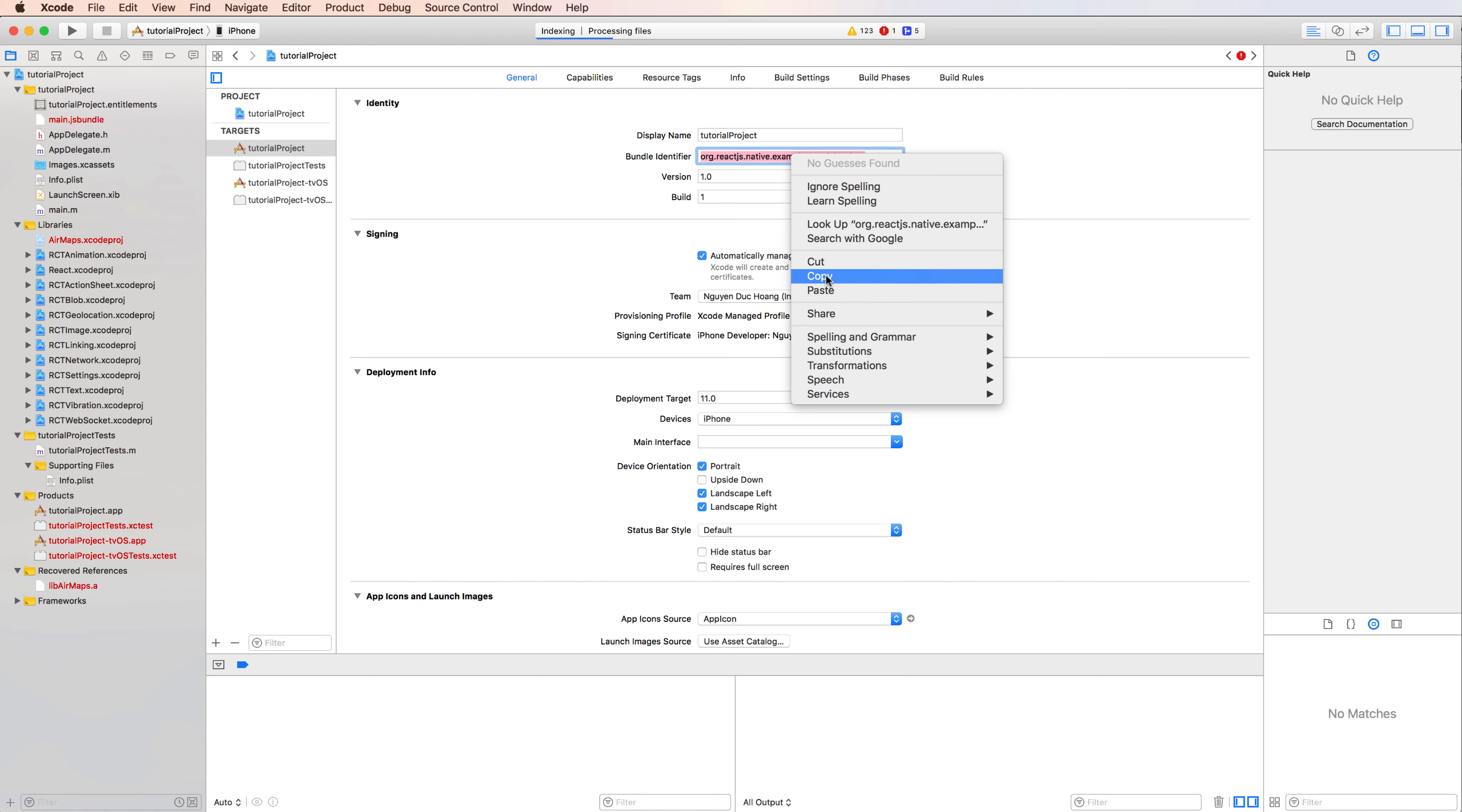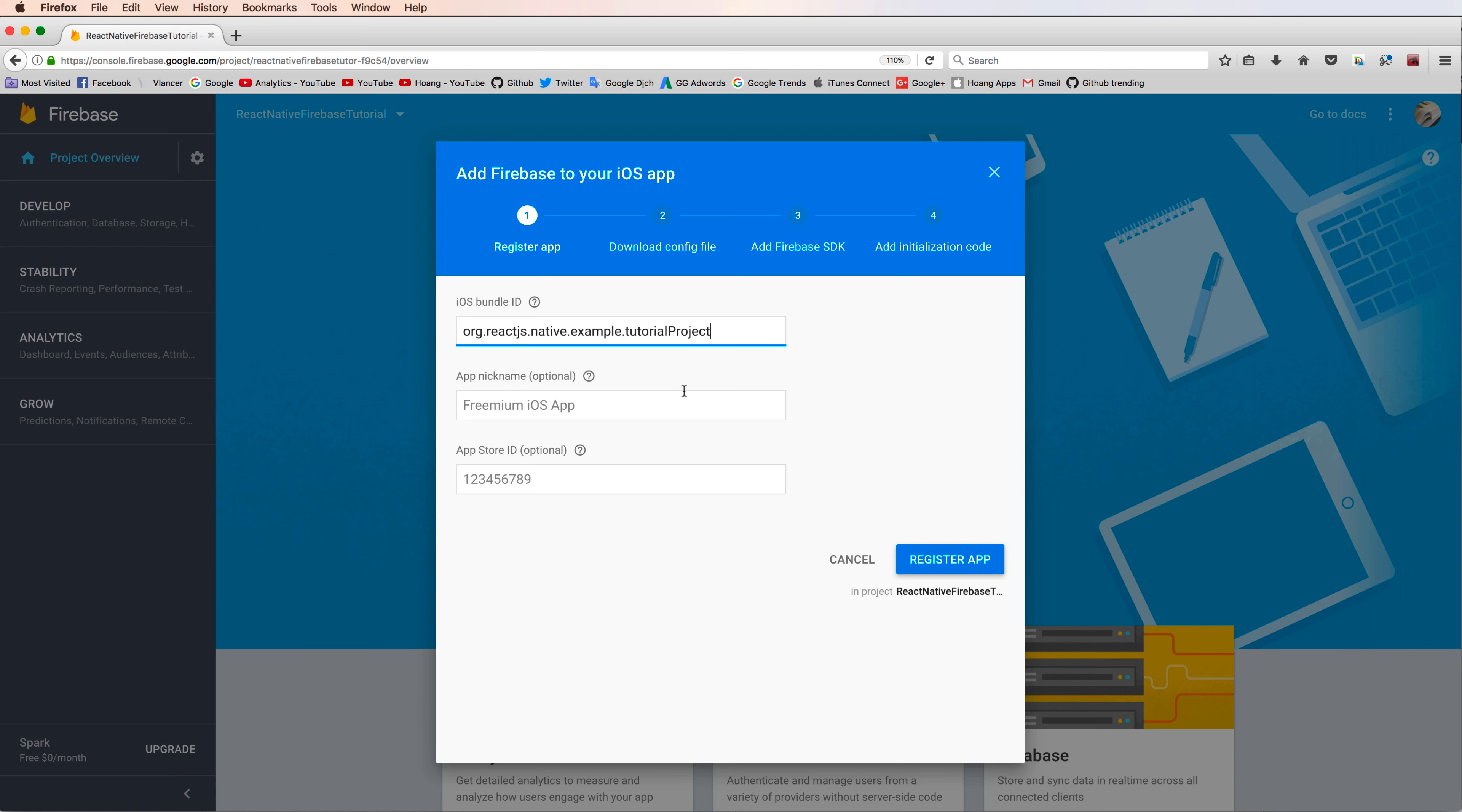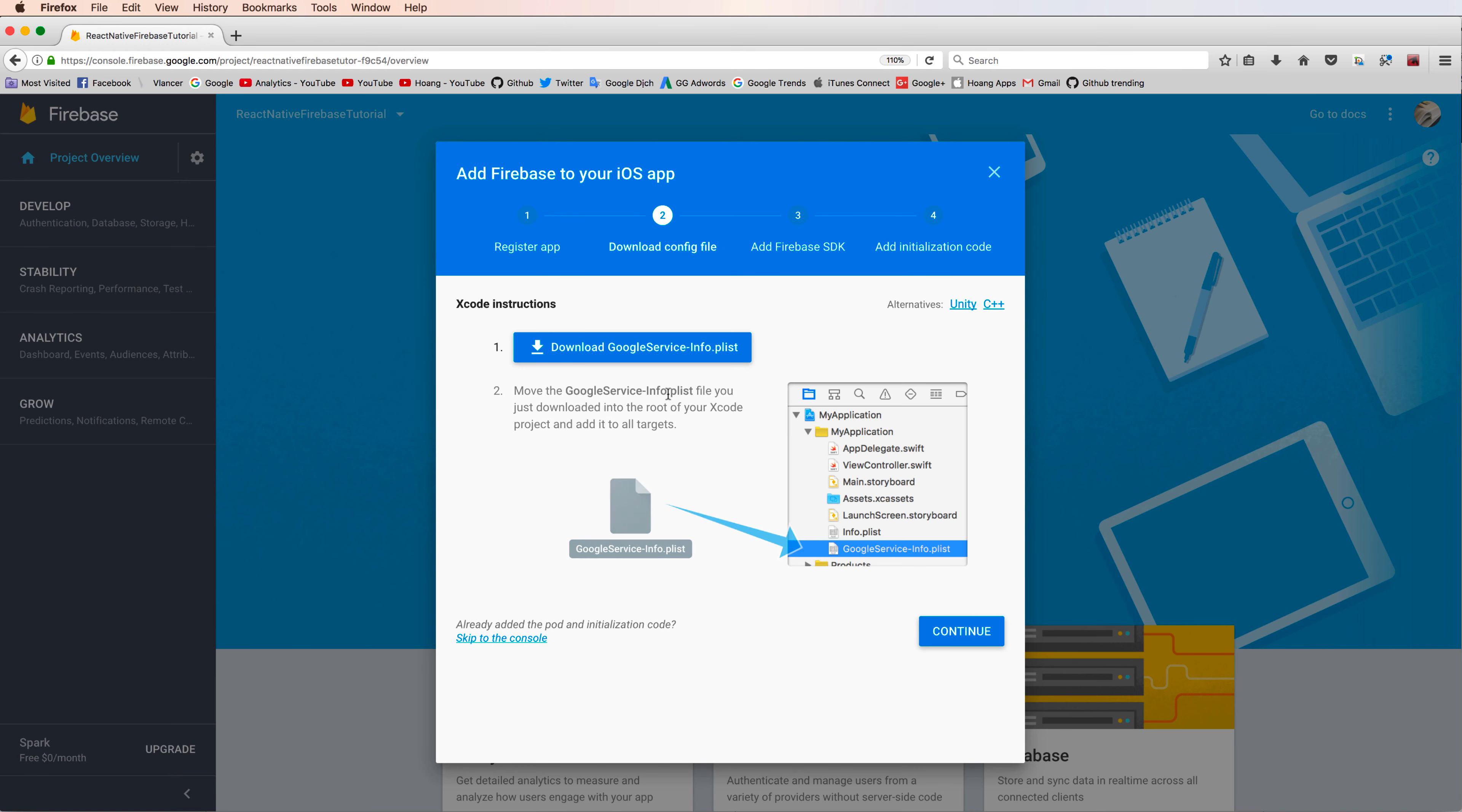Copy the identifier of your bundle and paste it to iOS bundle ID. The nickname is optional. You can set it to an understandable name and the App Store ID, okay, and register.